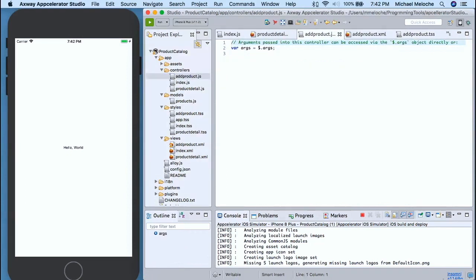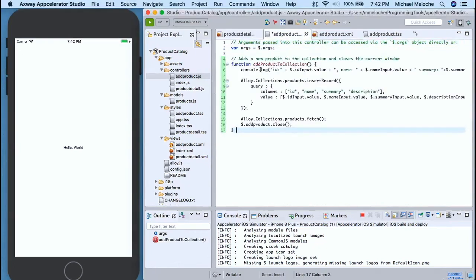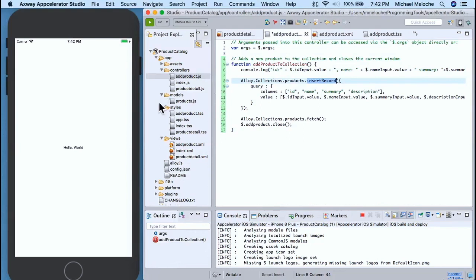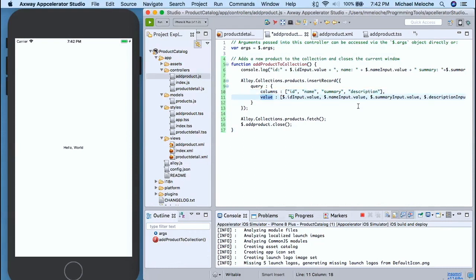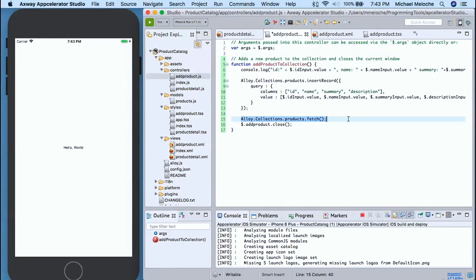Now we need to add some functionality to add_product. We have our args where we can pass in, but we want to create an add_product_to_catalog function. I have a console log for debug to make sure what I'm writing is what I'm expecting. Then I'm calling my insert_record that we defined in our products model. We pass in the columns we want to insert into and we pass the values. Since inserts really don't have any where conditions, it's just a straight-up insert into these columns with these values — shortcutting having to define and open the database manually. Once we insert the record, we call products.fetch to refresh our collection, then close our add_product.